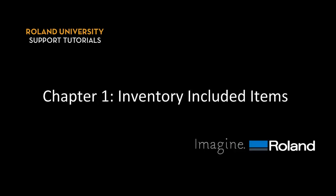Once the machine is removed from the box, we want to inventory our included items.